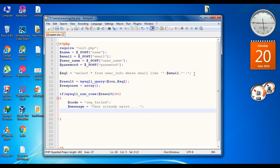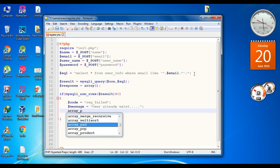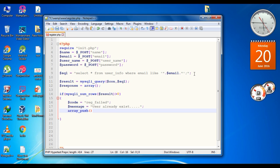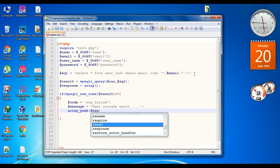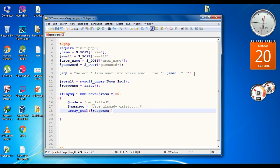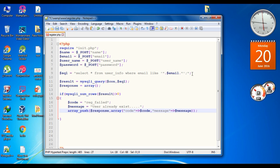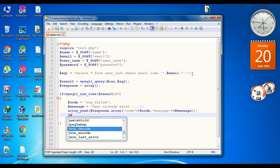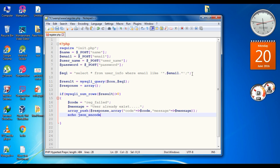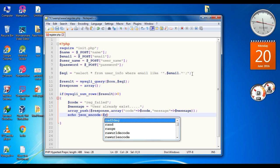Now we need to make some JSON data — we have to declare some name-value pairs. Call a function called array_push and specify the target array name, which is response. Specify the name-value pair by calling array() with the first key as 'code' and the variable code, and the second property as 'message' with the variable message. Now we make the JSON encode and pass it: echo json_encode and pass the response variable.